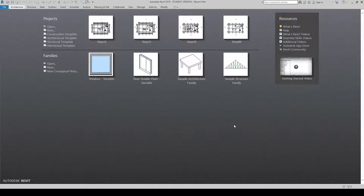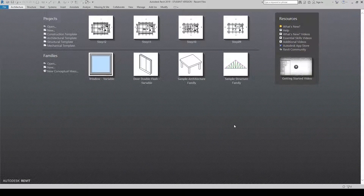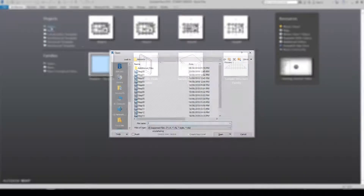Hello and welcome to step 12. Within this stage we're going to do some view templates, some view properties, and create some sheets. You know the drill — projects open.